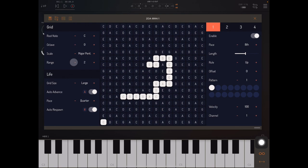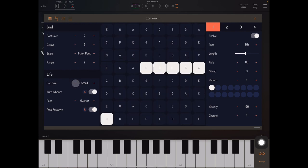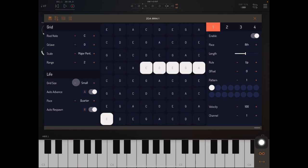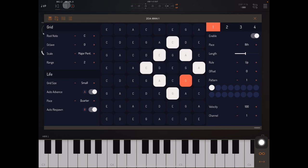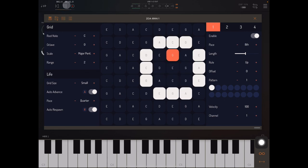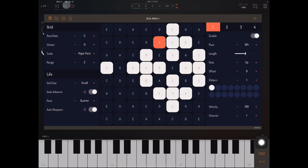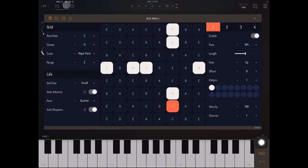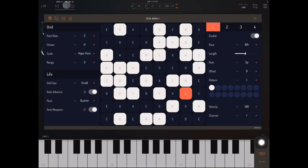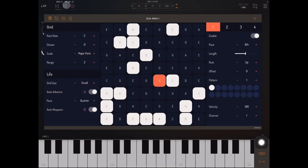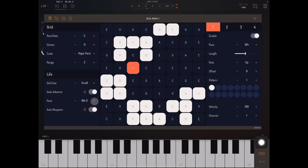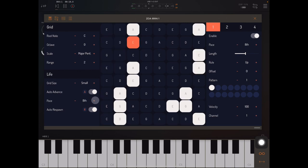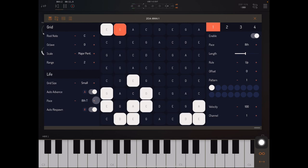We have some settings that determine how the actual game of life behaves. We can set the grid size to either small, which is 8 by 8, or large, which is 16 by 16. And we can set whether or not the grid is going to auto-advance. So with auto-advance enabled, you can see that the game of life is advancing according to musical time. And we can set the speed here with the pace.